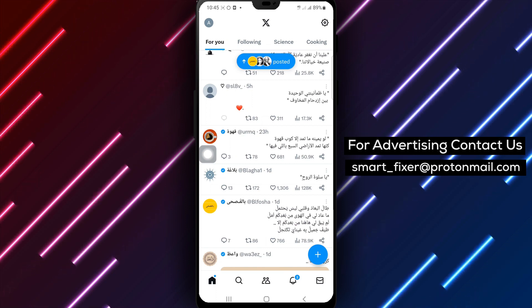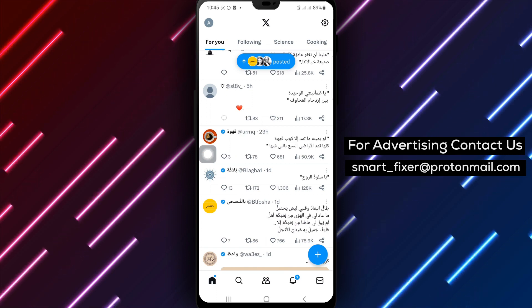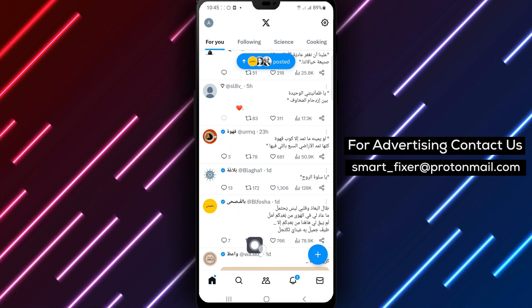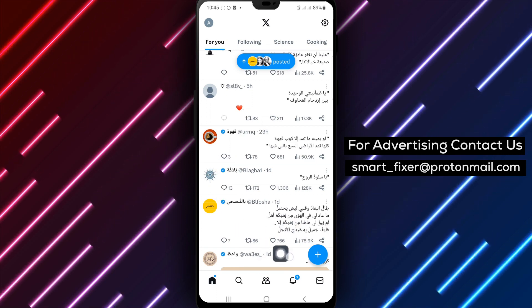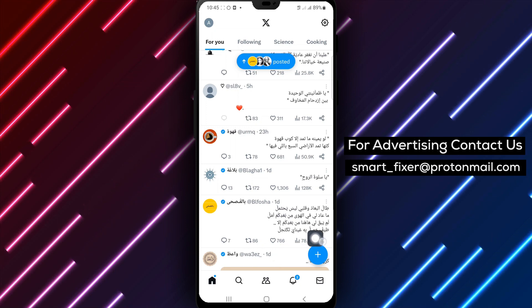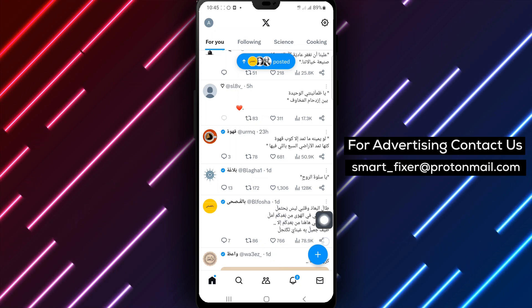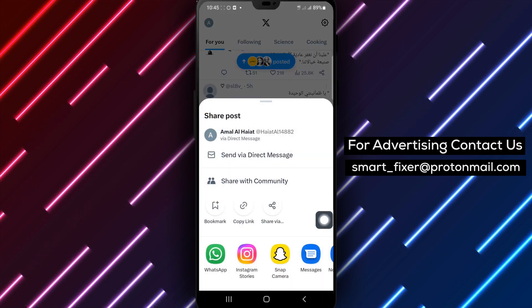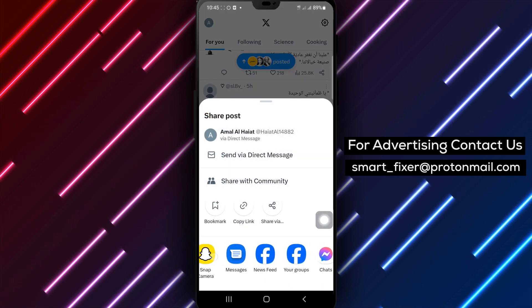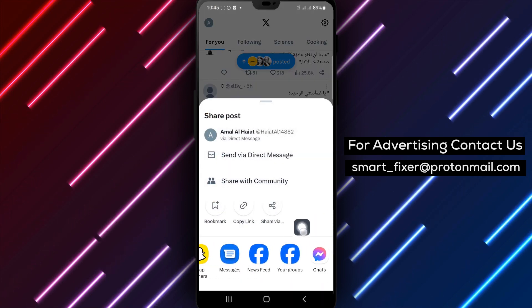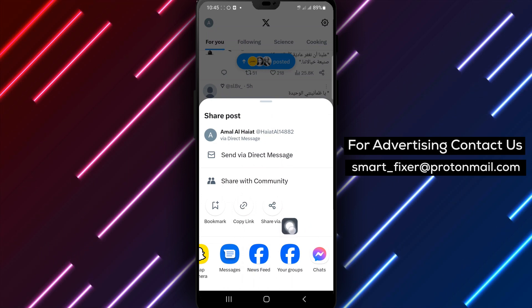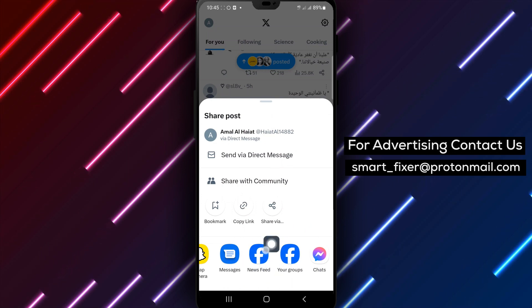Step 4: In the Sharing options, locate and tap on the Facebook Groups Feed option. X will now open the Facebook Groups Feed interface and present you with various groups to choose from for sharing the thread.